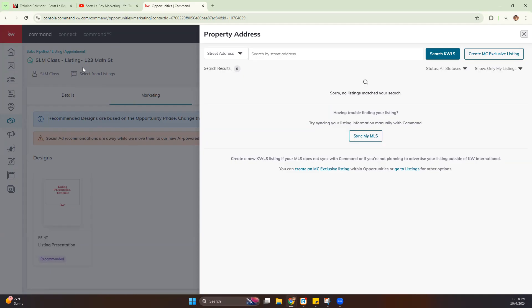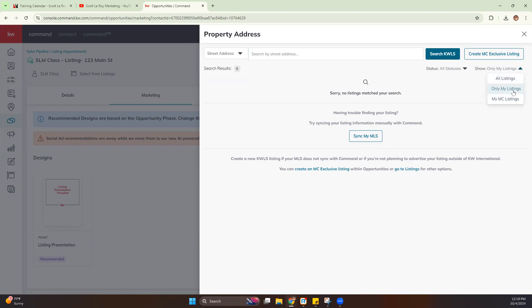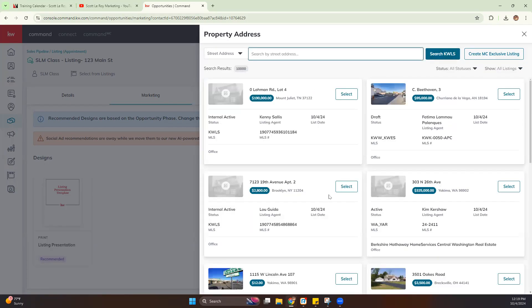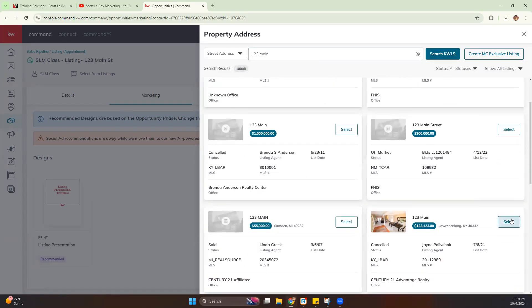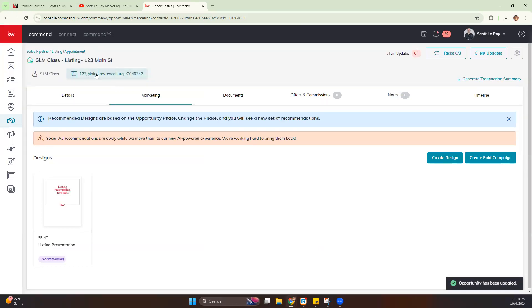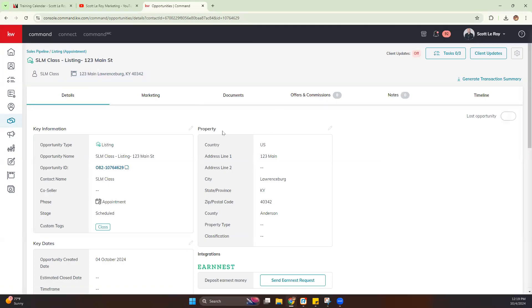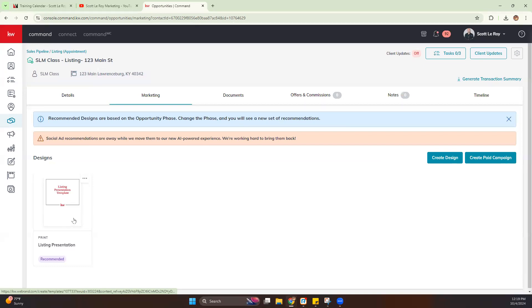If you've already added the listing and want to link it to your opportunity, you can click 'Select from Listing' and search by property address or MLS number — this searches the entire KWLS. If you're not seeing your listing, switch to 'Show All Listings.' Once your listing is synced, you should see the details update in your property info section. When creating designs, it will already have that listing pulled up so you can add images and listing details straight to whatever design you're creating.